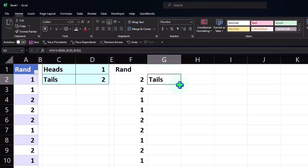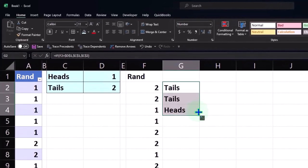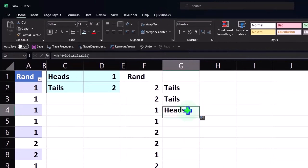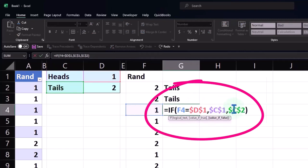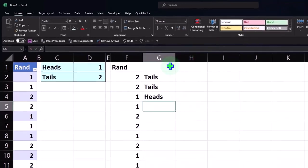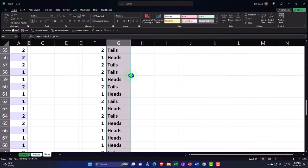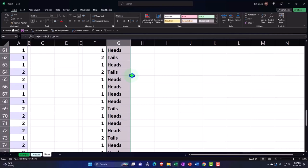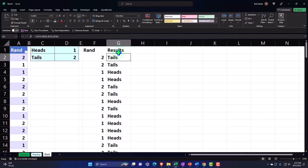Let's hit Enter. I'll put my cursor on the fill handle and drag it down to the number one, where it should show us 'heads.' If I double-click on it, the references didn't change — that cell didn't change, that cell didn't change — but that cell did change because we moved it down to row 4, whereas before it was at row 2. If I double-click the fill handle it'll go all the way down.